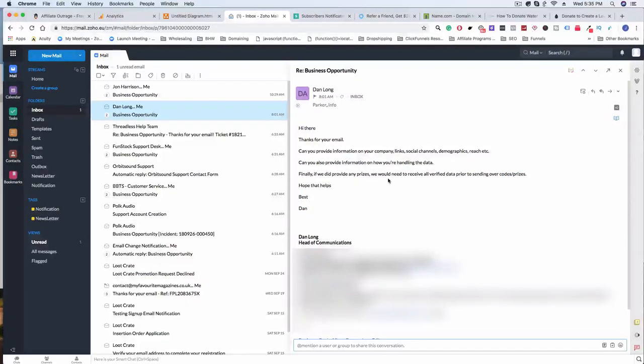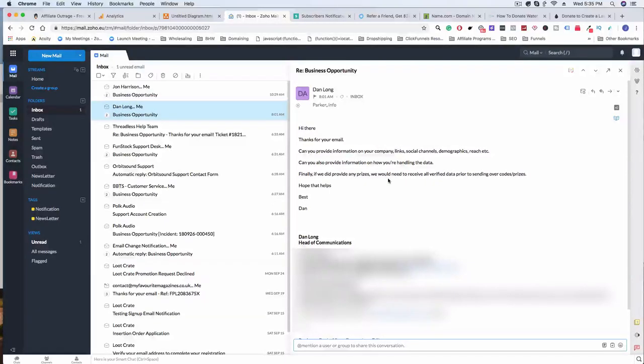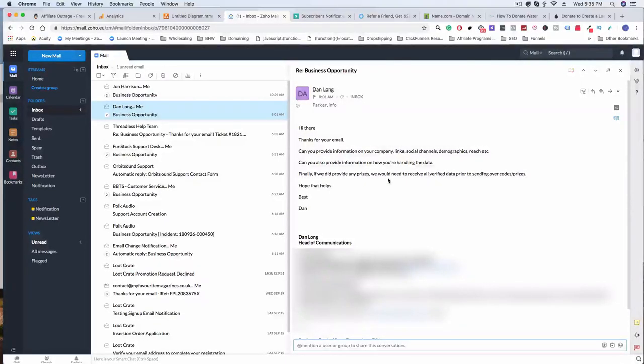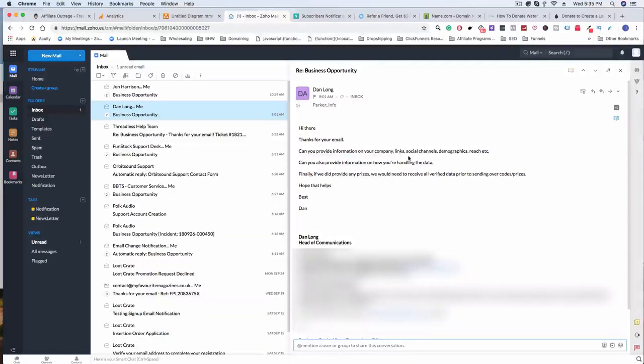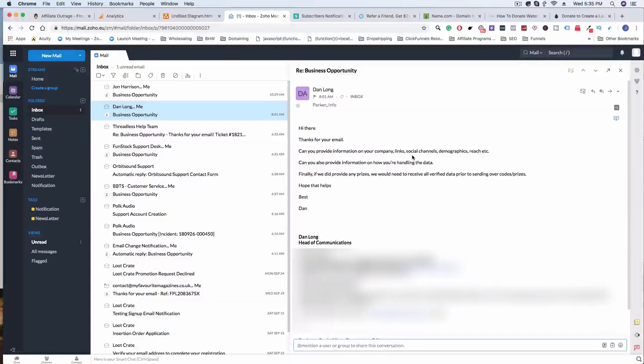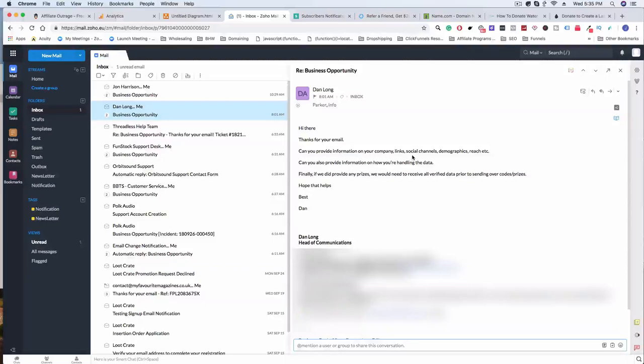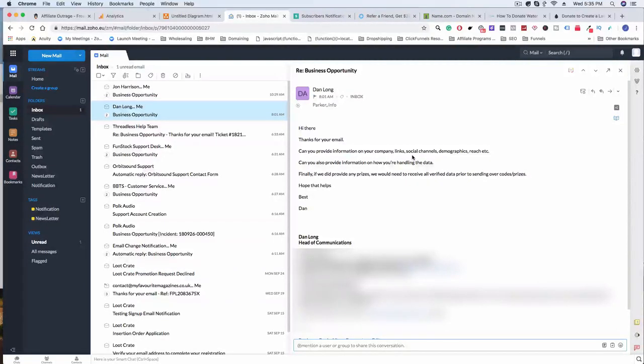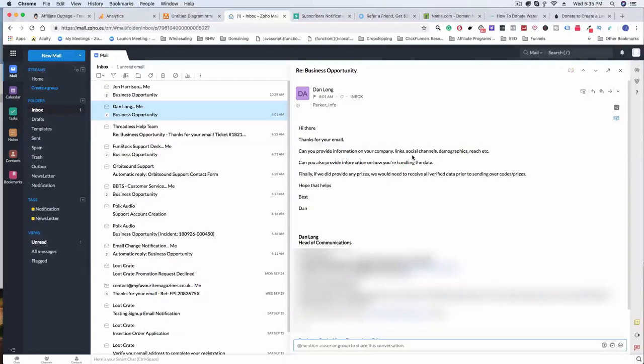'Finally, if we do provide any prizes, we would need to receive all verified data prior to sending over codes/prizes. Hope that helps. Best, Dan.' So another person who seems maybe they might be interested, who knows. This email was a little less friendly. You can tell that he's really straight to the point. He probably did some research—both of them did research. They probably went and tried to find Gaming Junkies and they couldn't find it. They couldn't find their social channels, couldn't find Facebook, couldn't find Twitter—the little things that I do and everyone else would do if you're going to be working with a company.